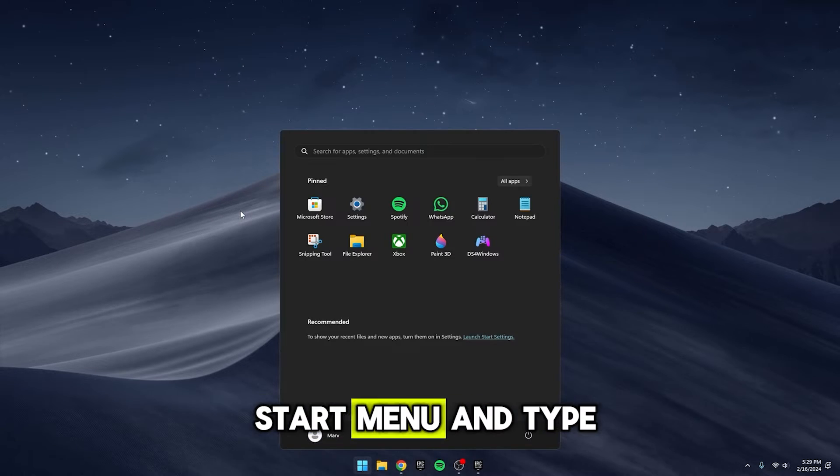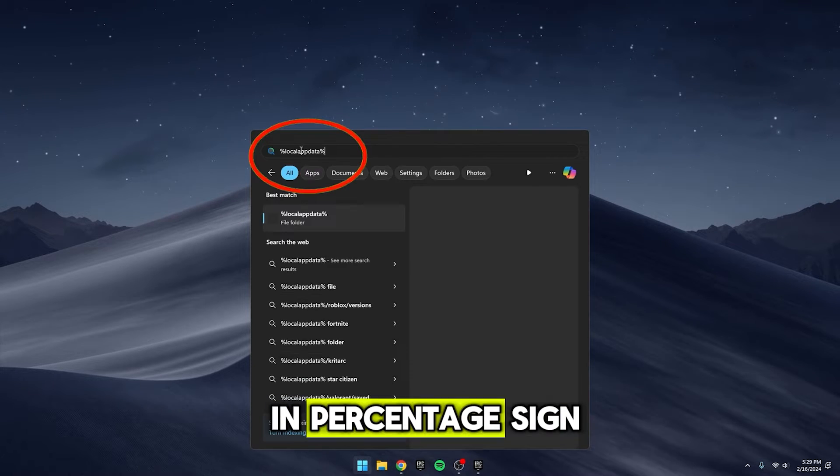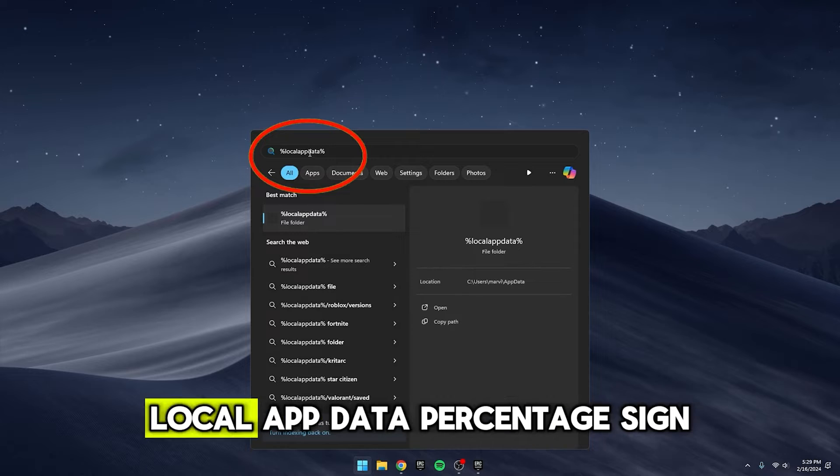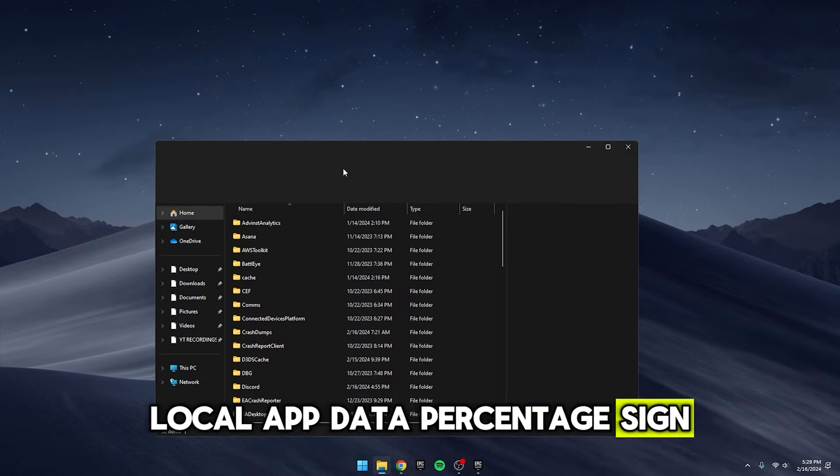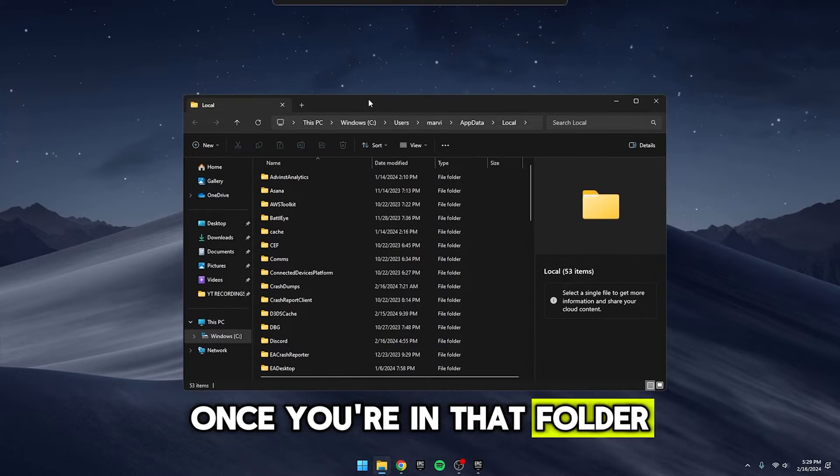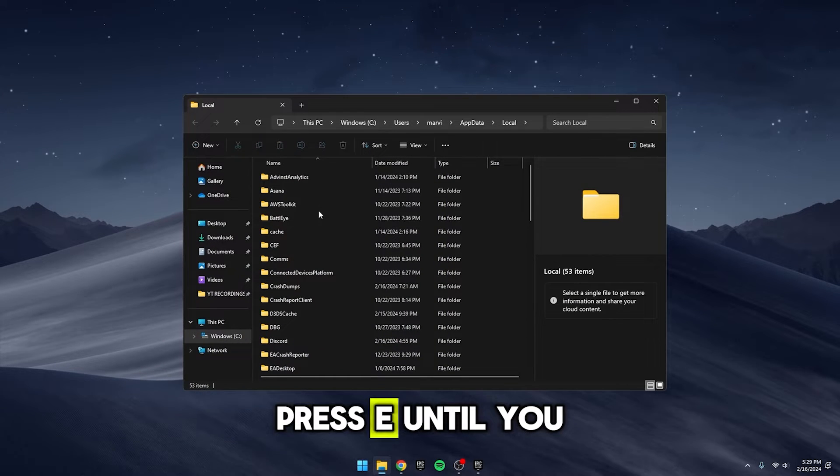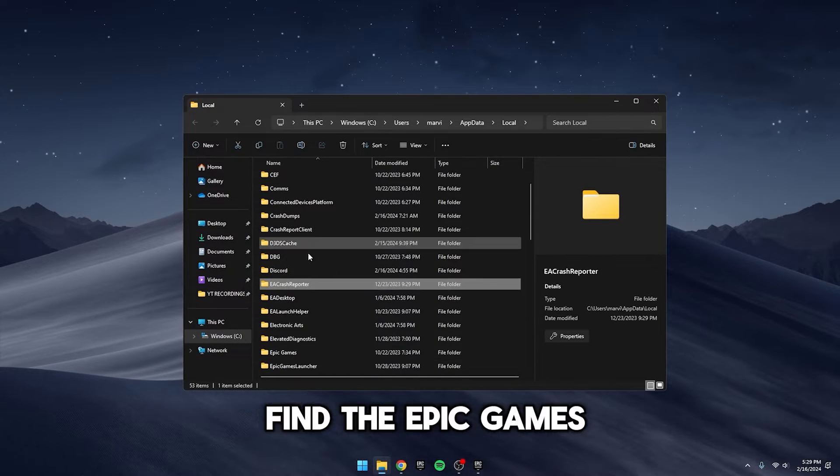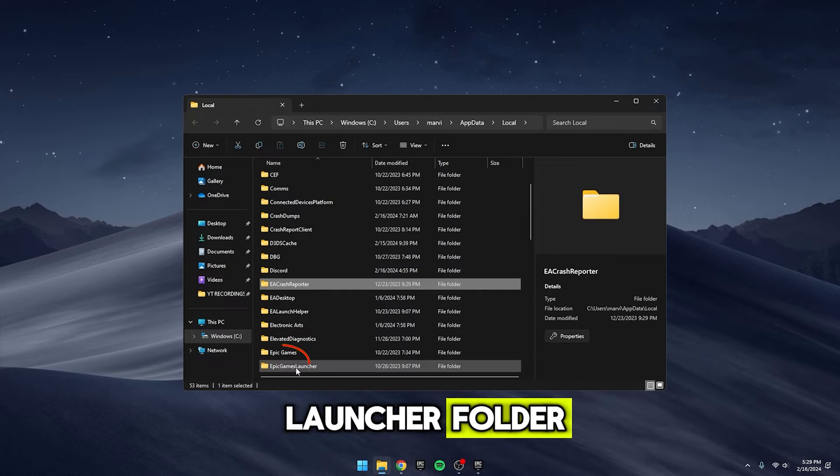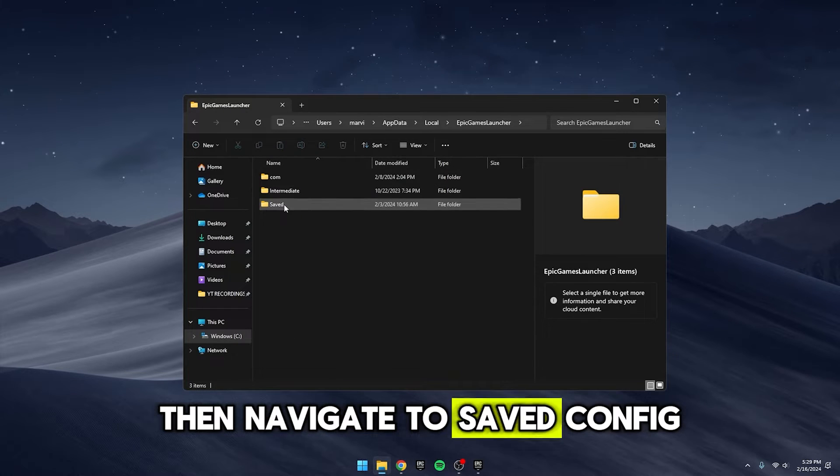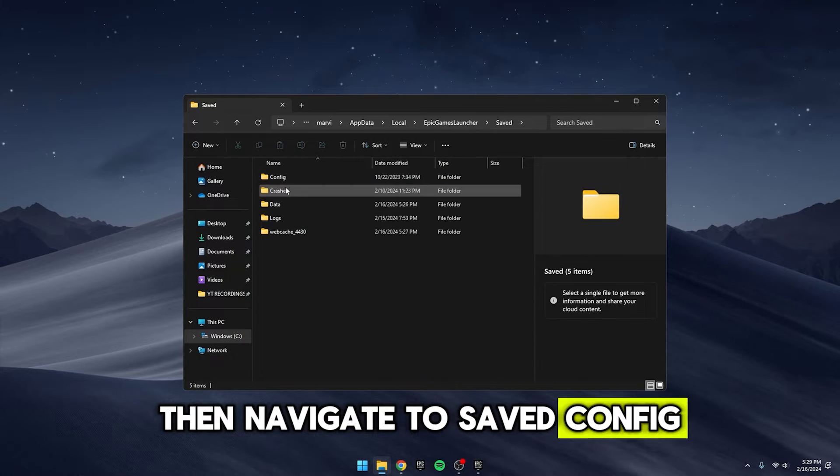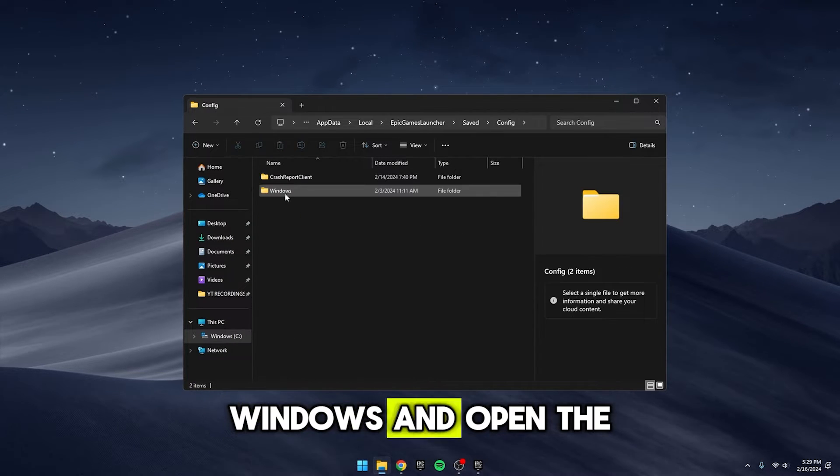First, go to your start menu and type in %localappdata%. Once you're in that folder, press E until you find the Epic Games Launcher folder. Then, navigate to Saved, Config, Windows, and open the Engine file.